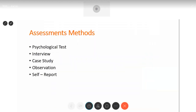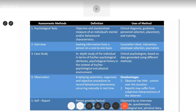Let's move to assessment methods — psychological tests, interview, case study, observations, and self-report. Psychological tests are objective and standardized measures of an individual's mental and behavioral characteristics. They have gone through a lot of research and testing to become objective and standardized. The test is valid, reliable, and objective. It is used in clinical diagnosis — to find out if a person is schizophrenic, depressed, or has hypochondriasis — and also in guidance, career counseling, organizational personnel selection, and training.